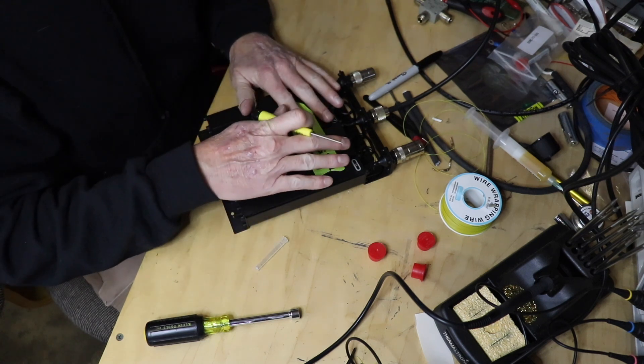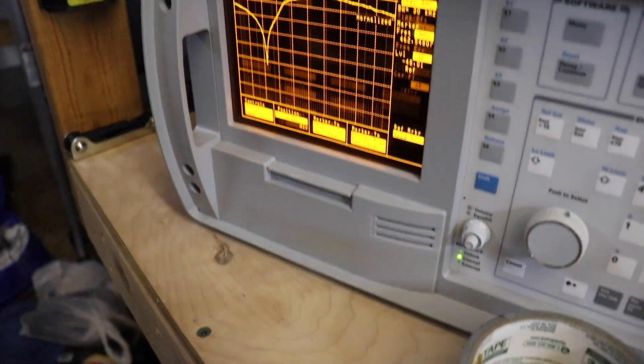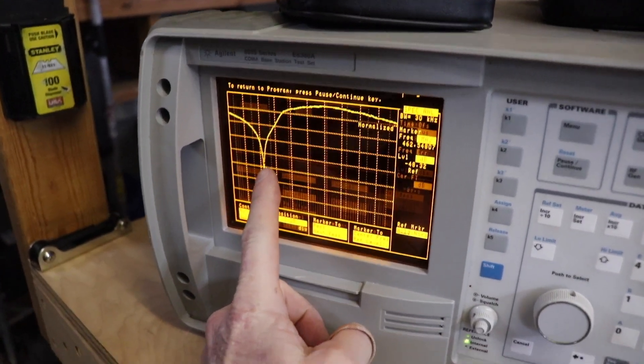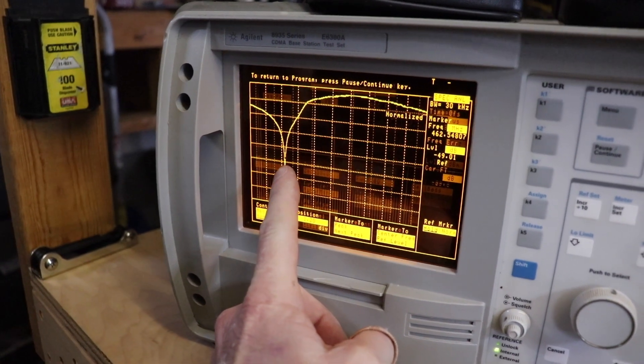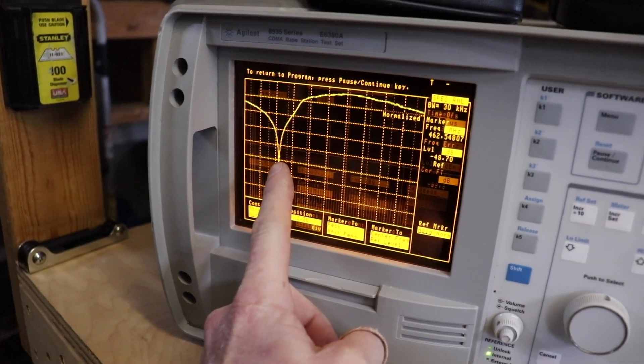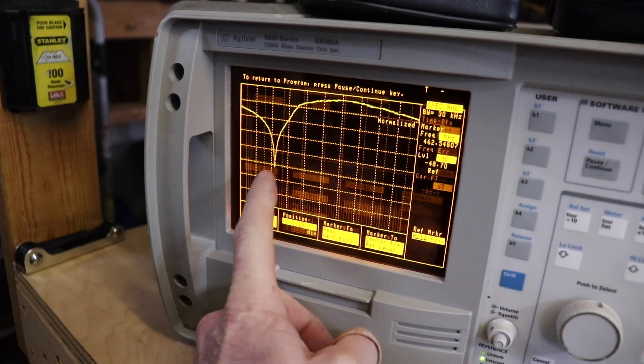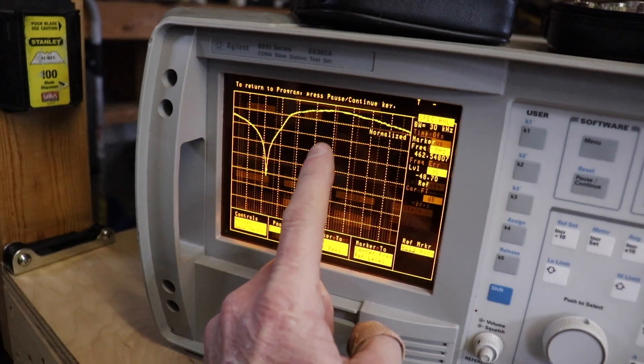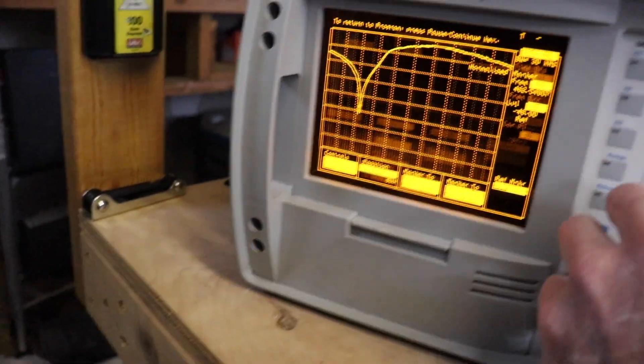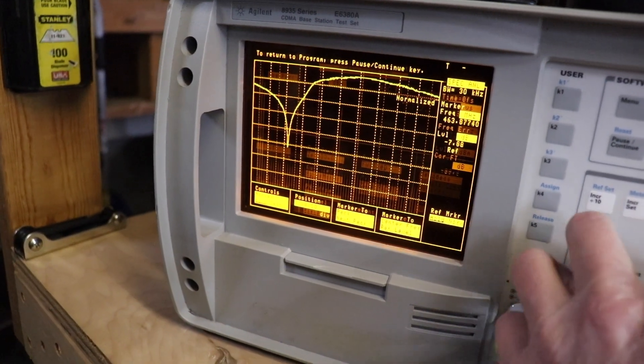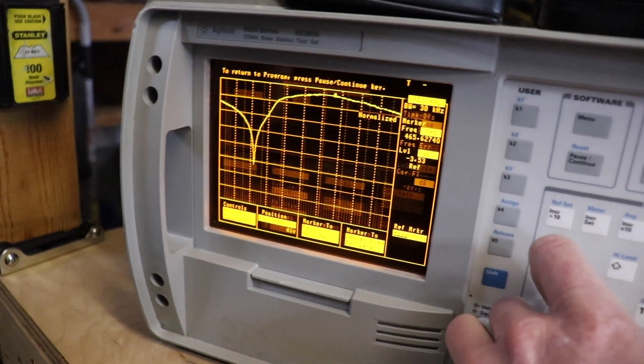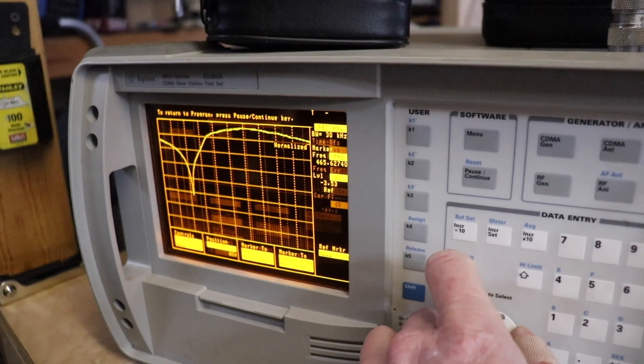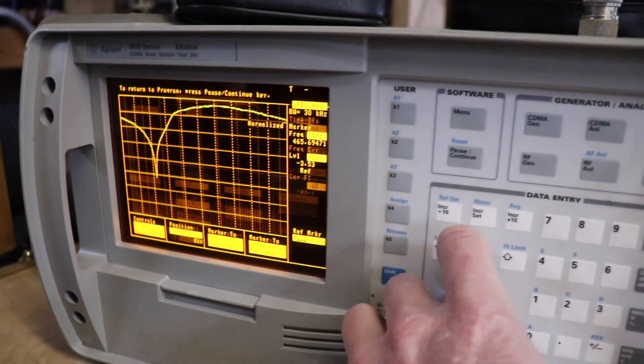Okay, so this is where we're at. This is going to be really close. The marker's at 462.55 and we have the maximum drop. So basically this is the receive side. Let me see if I can move that and hold the camera at the same time. We're going to move the marker up to, what was that again, 467.55.